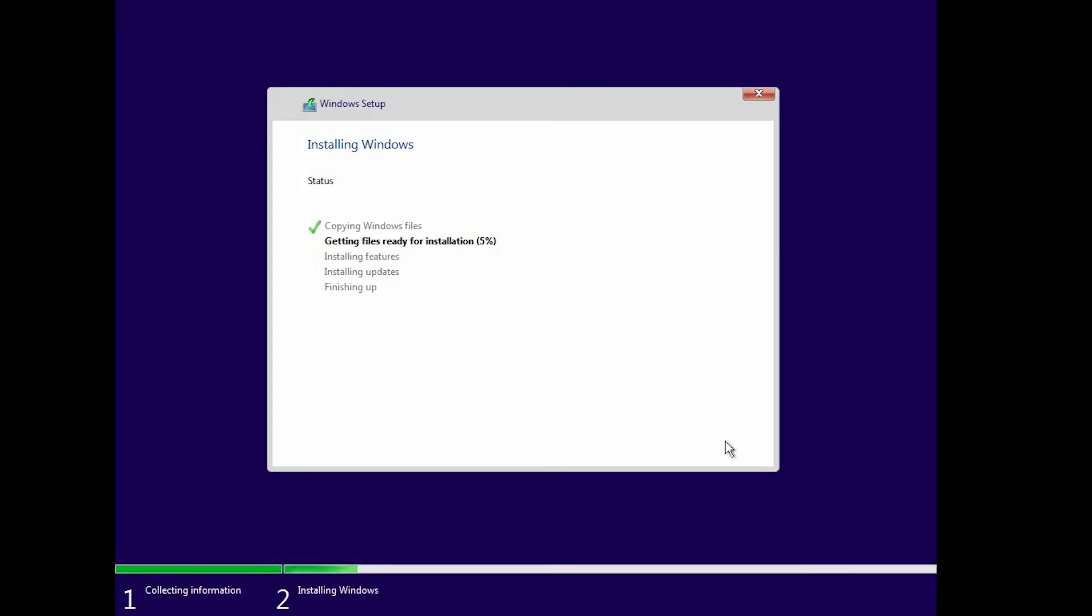Hey guys, it's Dimar from Dimu's Tech. Today I'm going to show you the new installation of Windows 10 Creators Update.